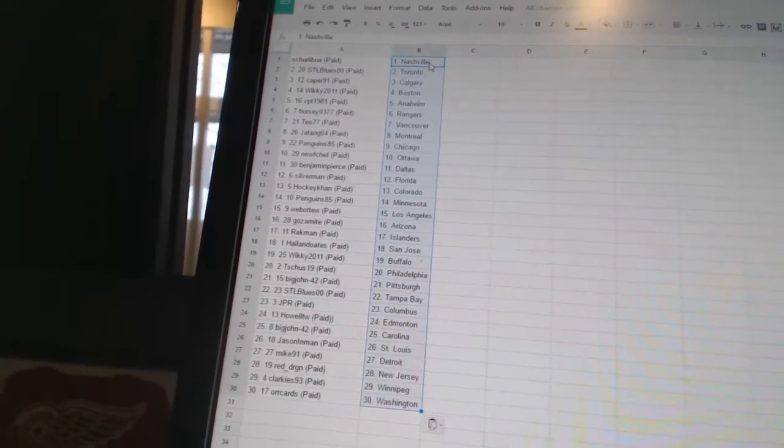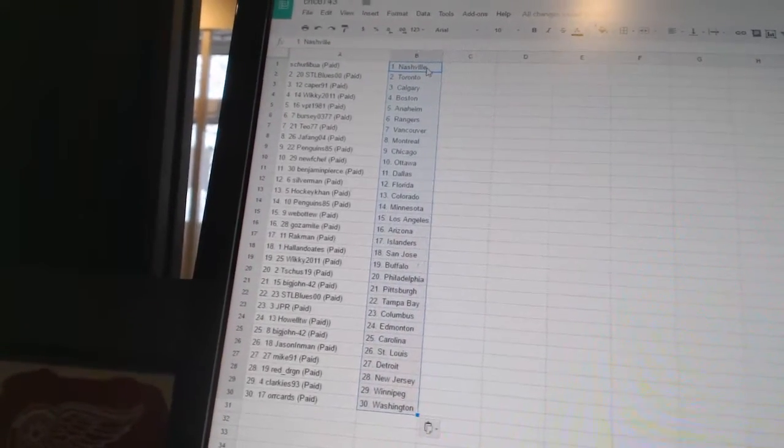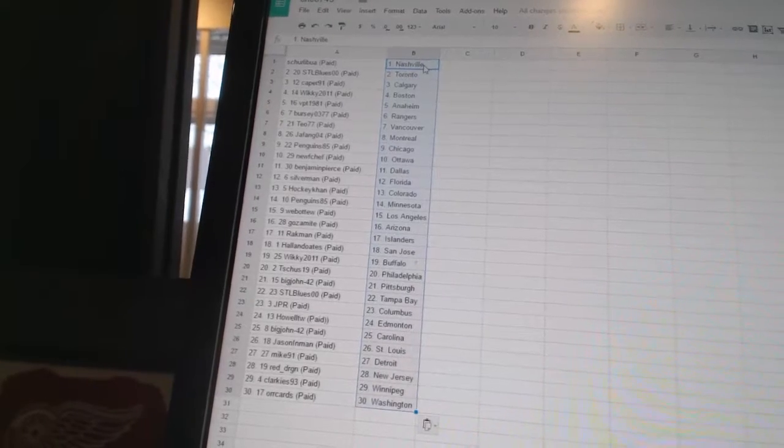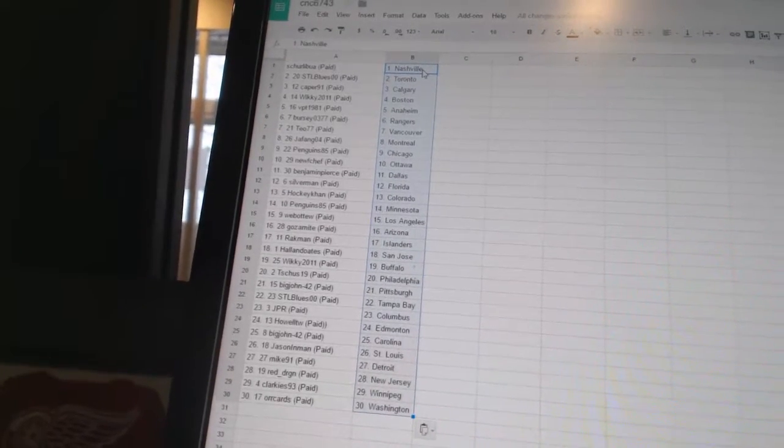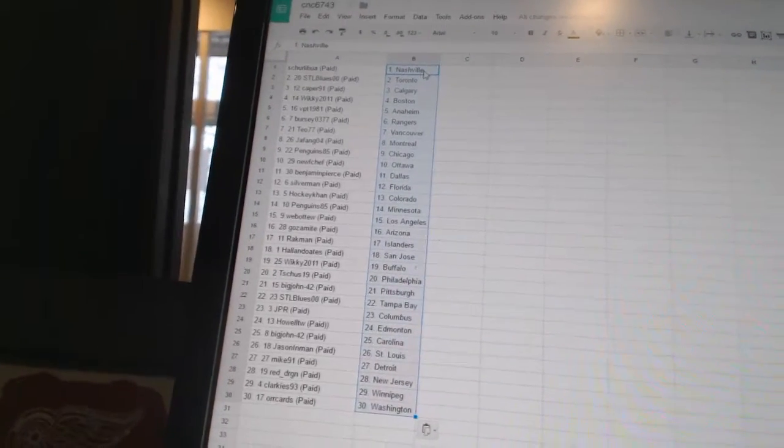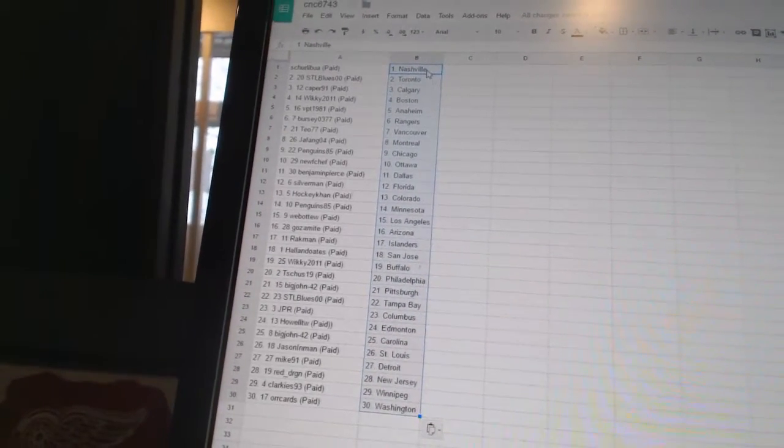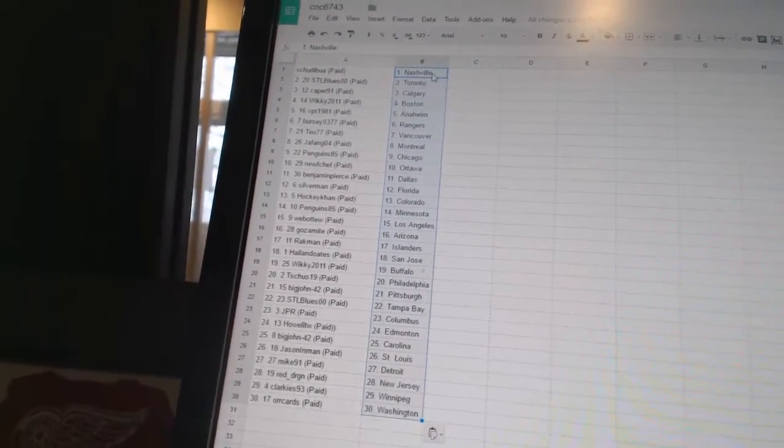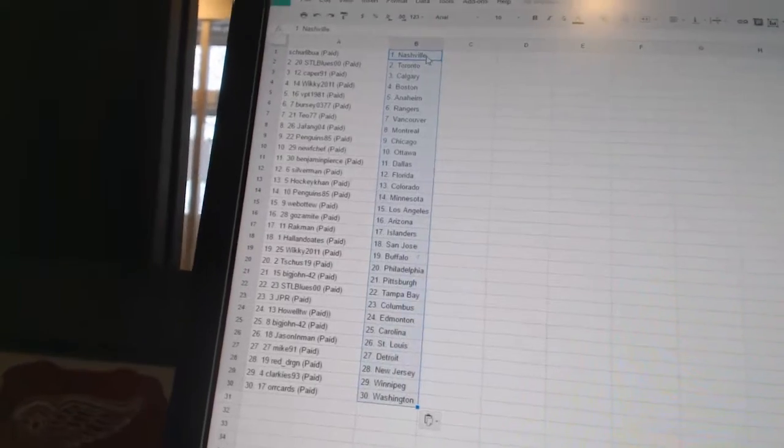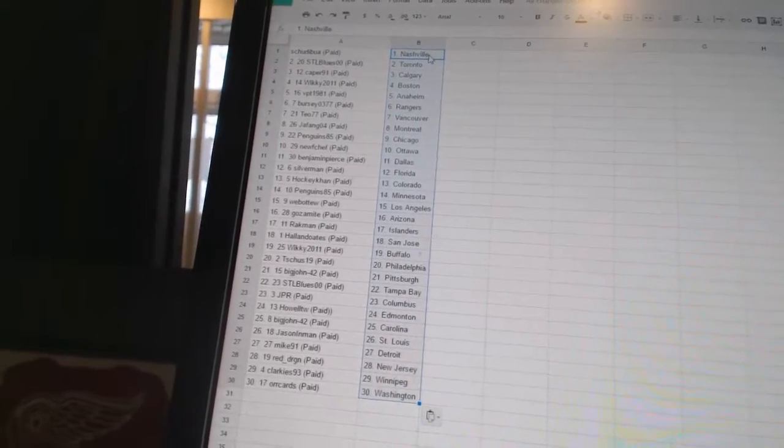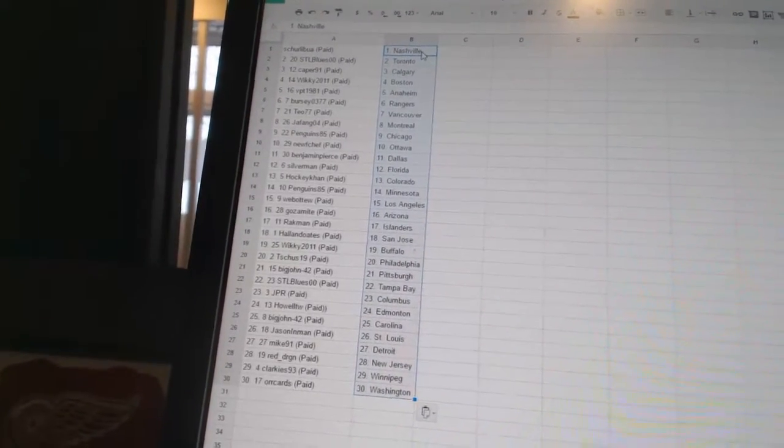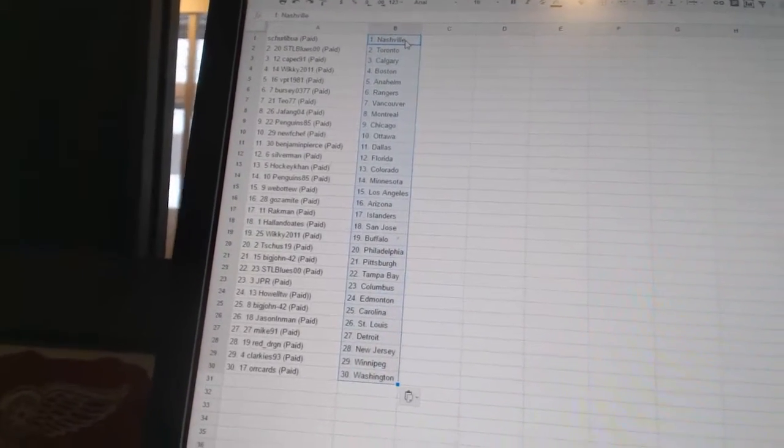Noob Chef has Ottawa. Benjamin Pierce has Dallas. Silverman has Florida. HockeyCon has Colorado. Penguins 85 has Minnesota. Web2 has Los Angeles. Gozamite has Arizona. Rackman has the Islanders.